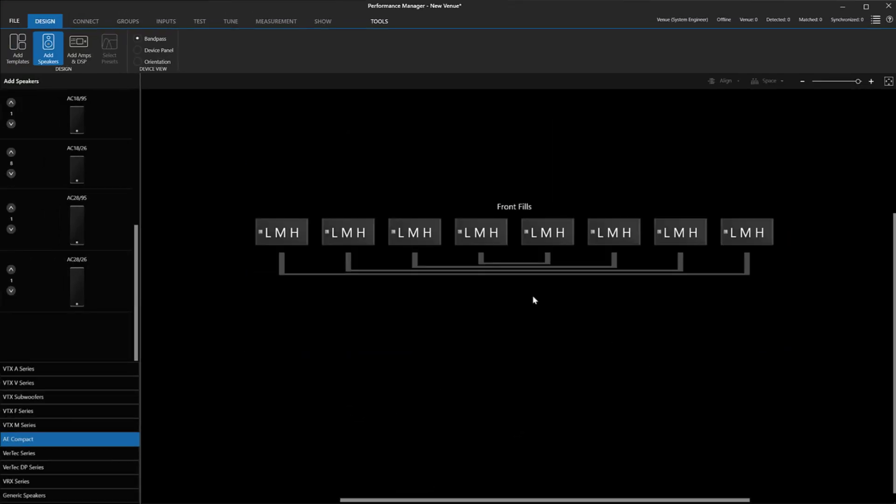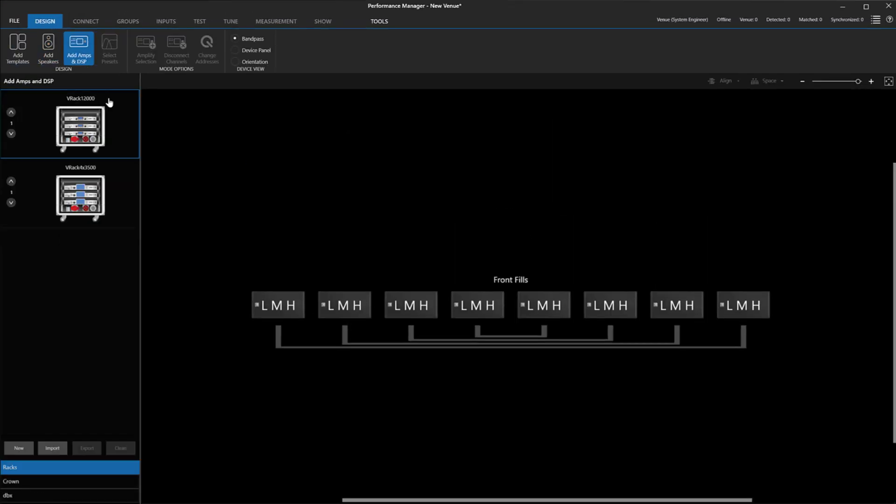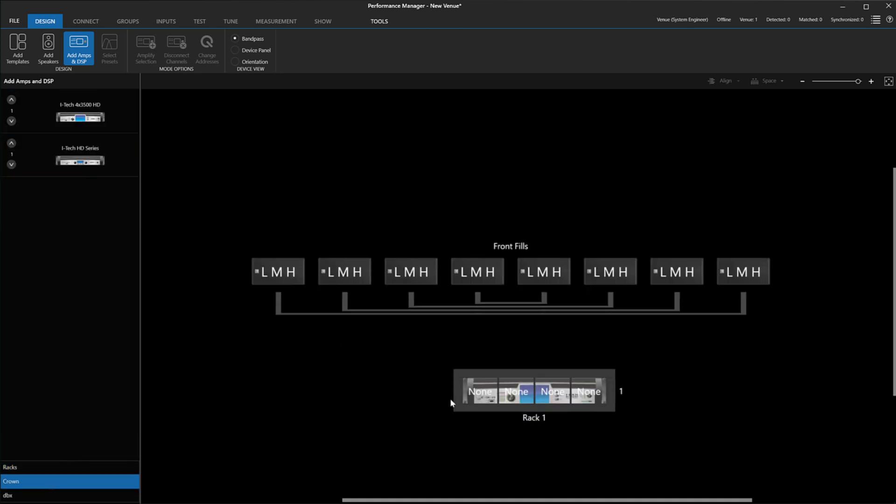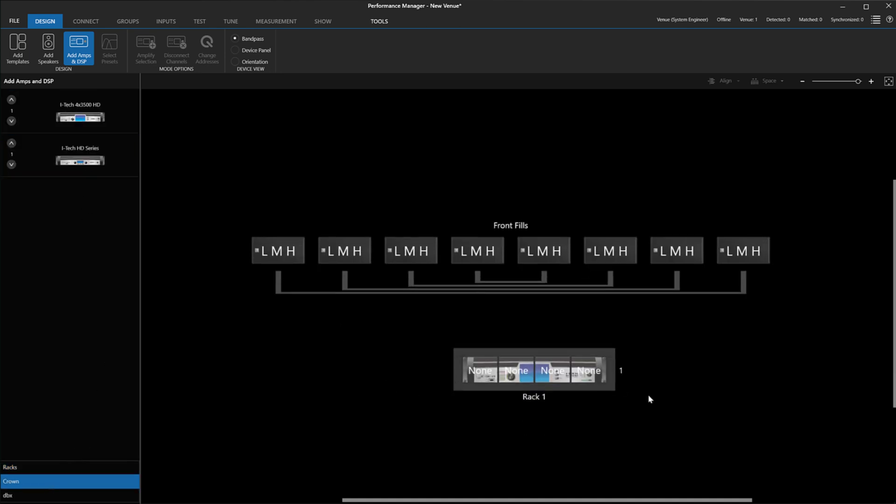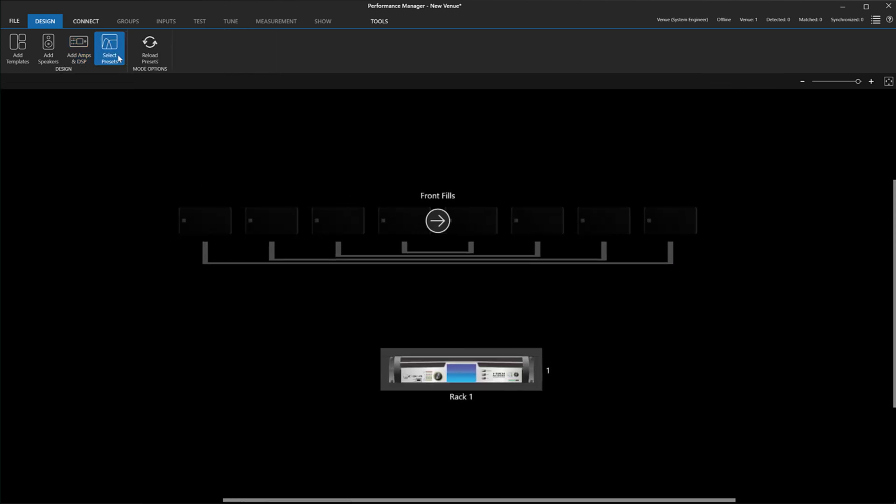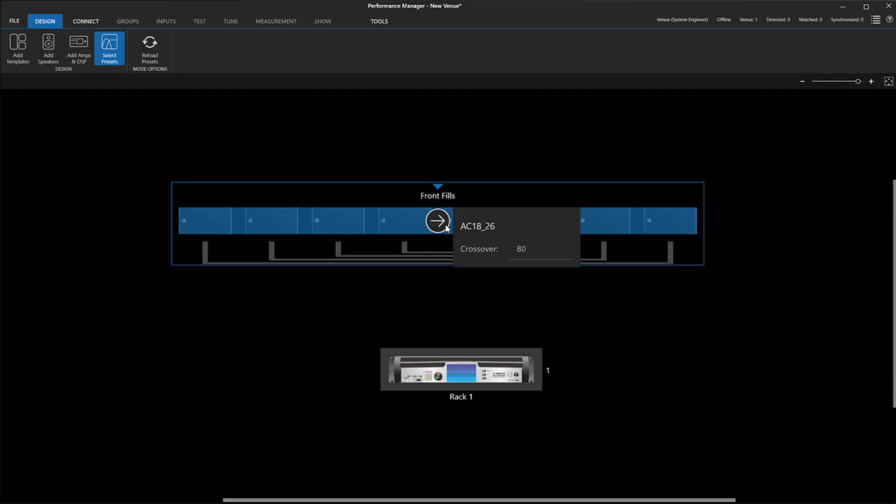As with any other speaker, the next step is to associate them to amplifier channels and select Presets. Inside Performance Manager, all AE Compact speaker presets have been re-engineered to match the phase, frequency response, and voicing of VTX systems and are always high-passed at 80 Hz.